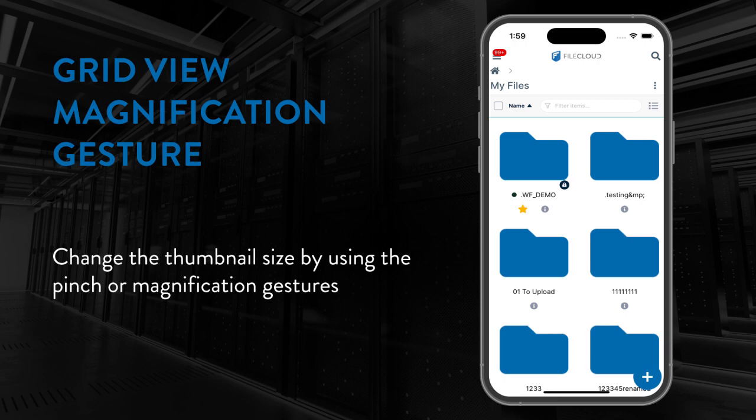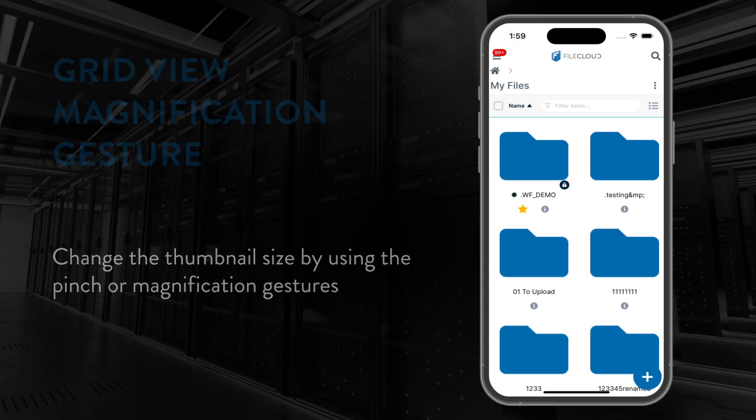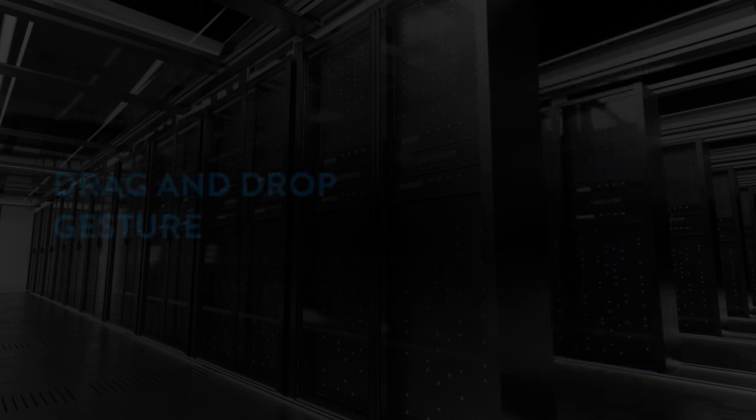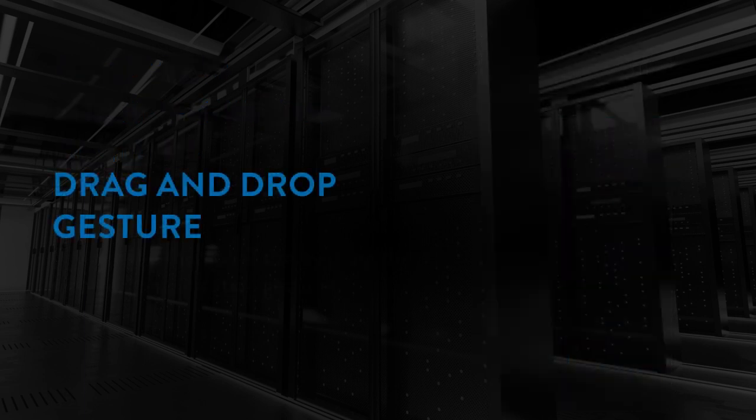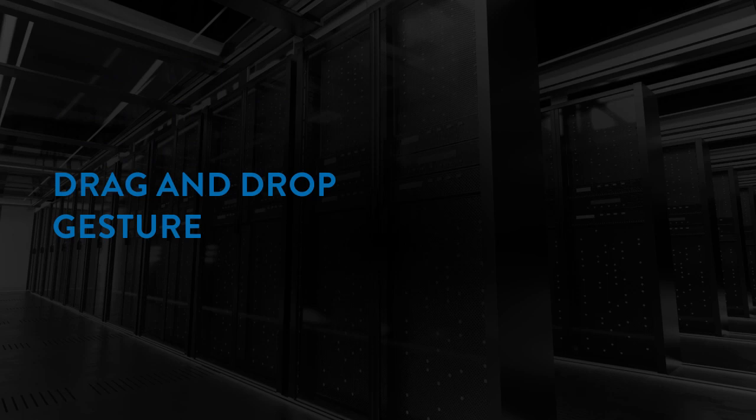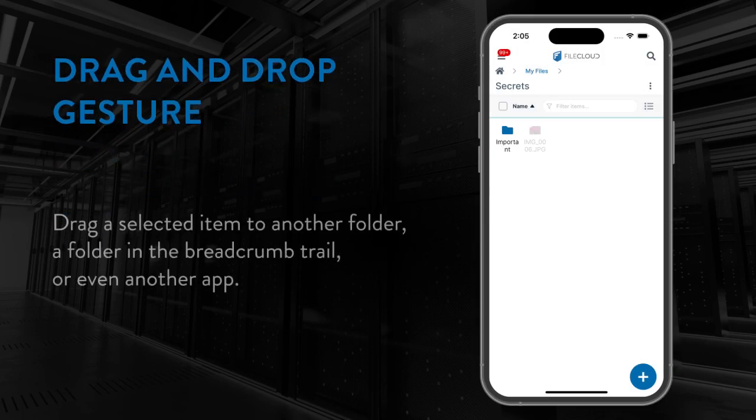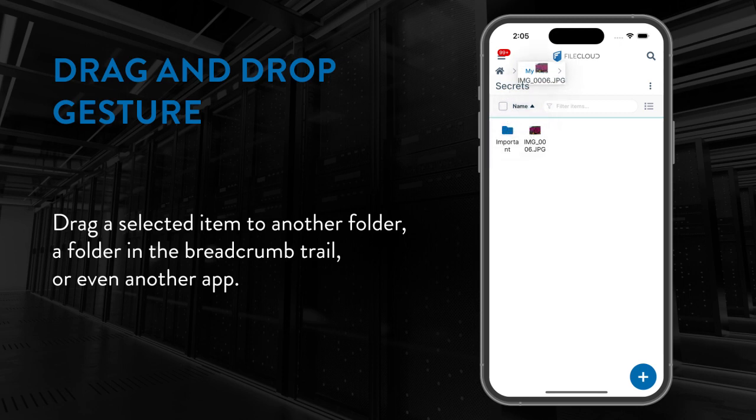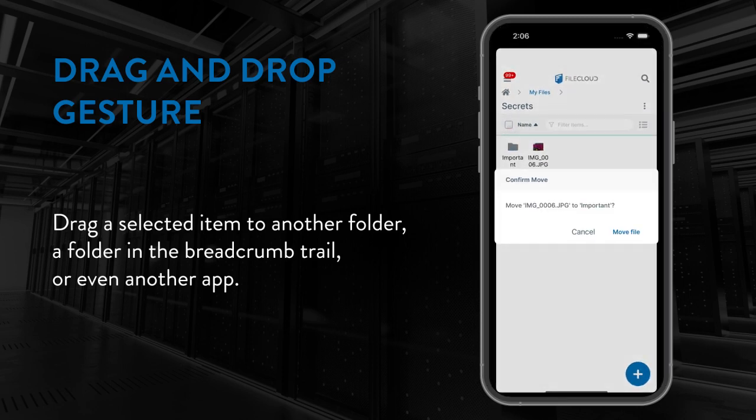The second gesture support we have brought to FileCloud is drag and drop. Now if you would like to move an item in the files list, you can drag that selected item to another folder within the current folder, a folder in the breadcrumb trail, or even another app outside of FileCloud on your device.